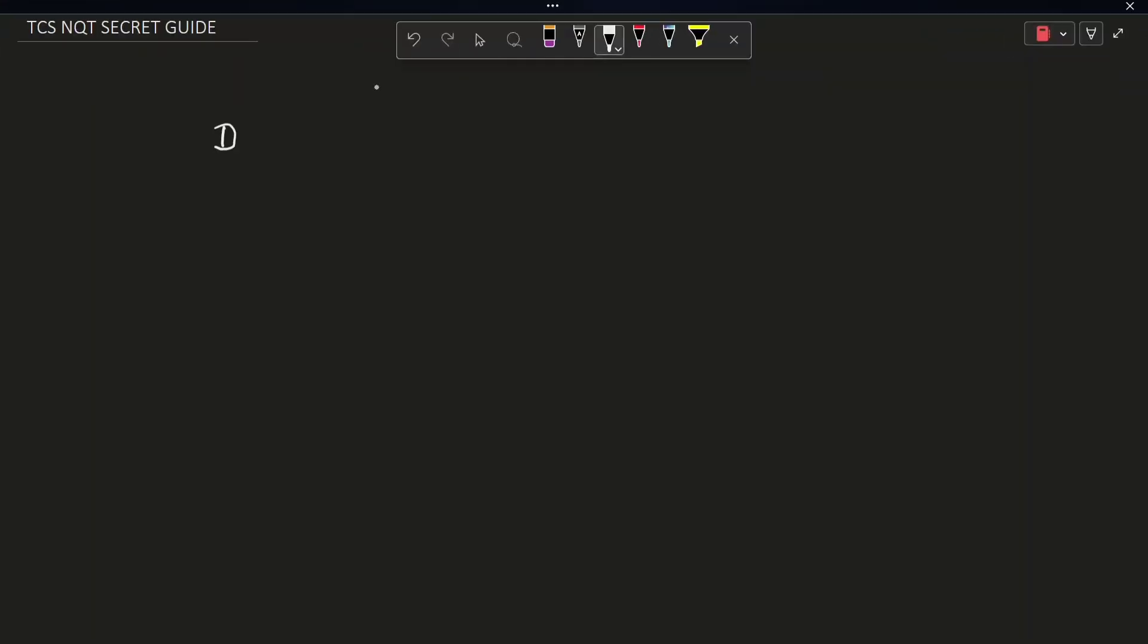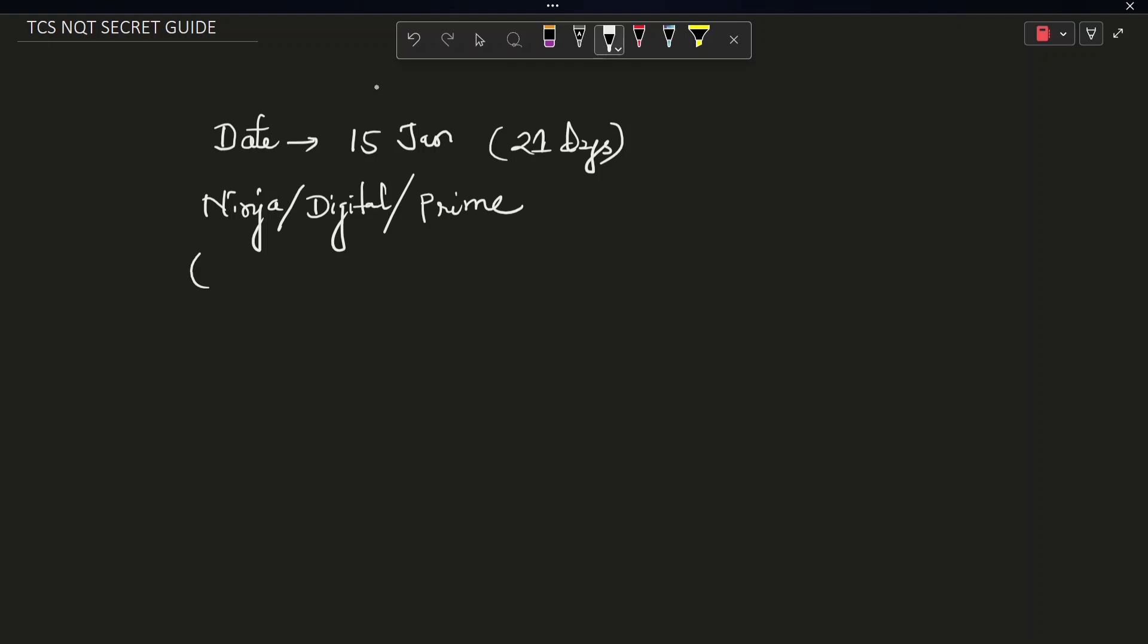So the exam date is 15 January. You have exactly 21 days left for that. And the roles are Ninja, Digital and Prime. Package is 3.36, 7, 9.